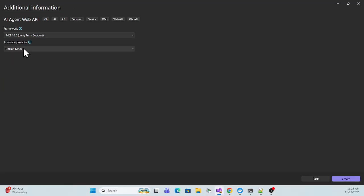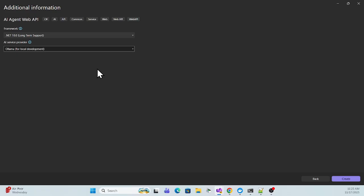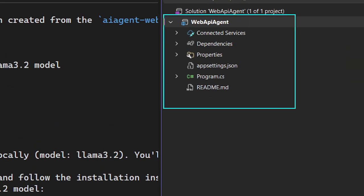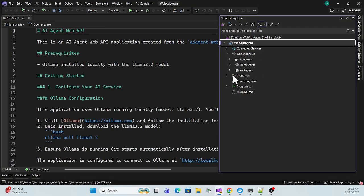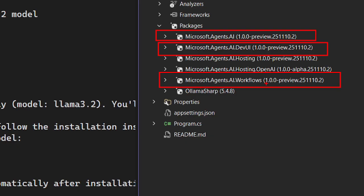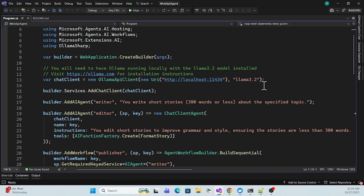I'll use Ollama and create the project. The default template is created — it's a simple Web API project with no special extra dependencies except one dependency for DevUI, since we're running the agents using DevUI. For agents, we reference the Microsoft Agent AI package, and for workflow when using multiple agents we reference the workflow package.